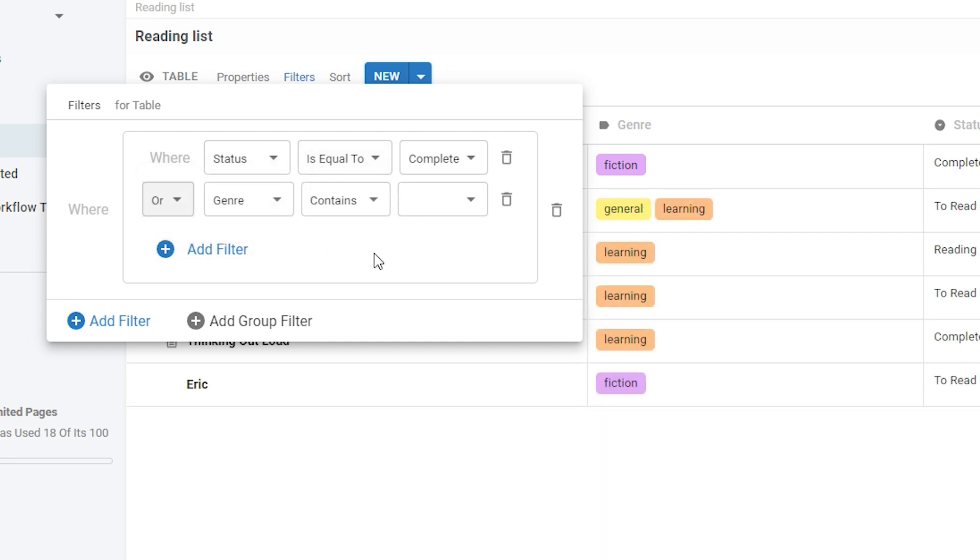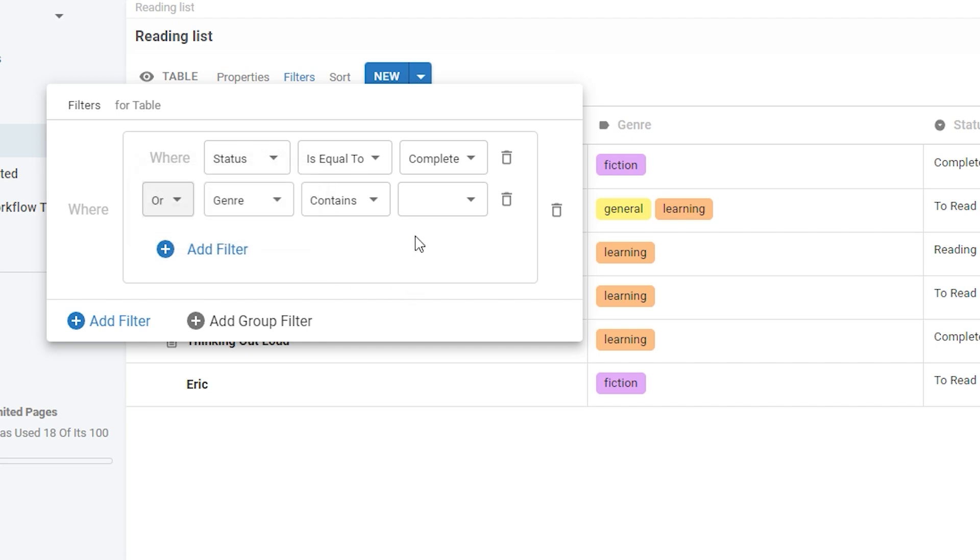And then by using the and or options, you can have even more granular control over what does or doesn't display in your table. You can remove each filter using the bin icon and you can remove a whole group filter using this bin icon here.